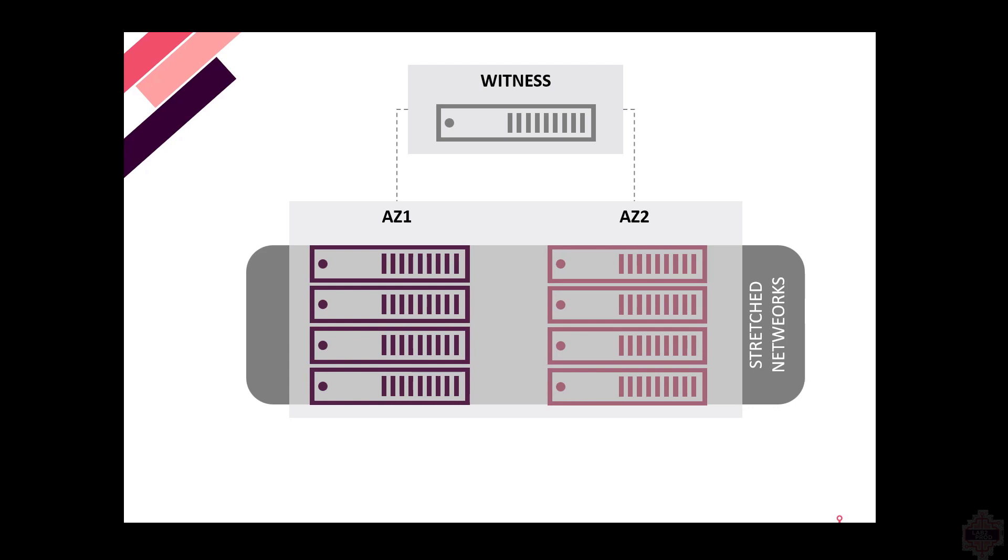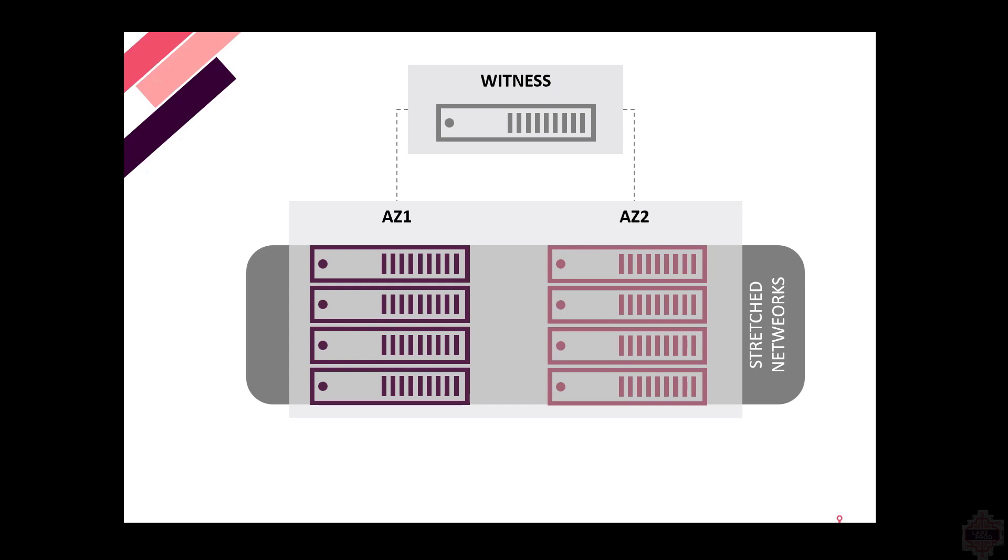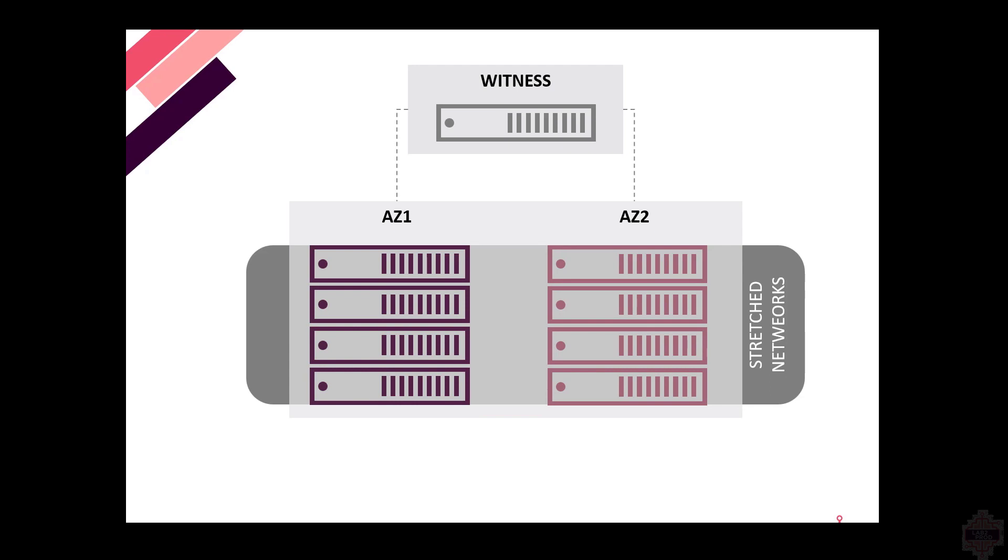If we were to take this one step further, we have all the management tools for any subsequent workload domains sitting in the management domain. You do need to stretch the management domain before stretching any workload domain. And that's just the supported path for availability zones. In the coming slides, we'll go through the network requirements and the prerequisites, and we'll go straight to the demo.